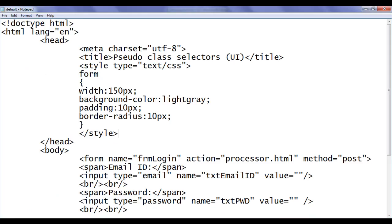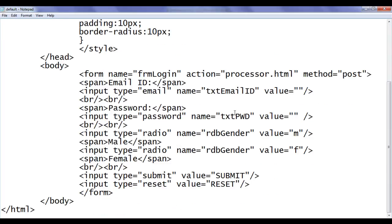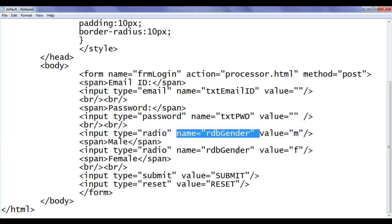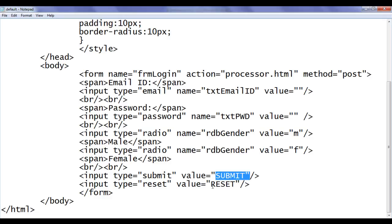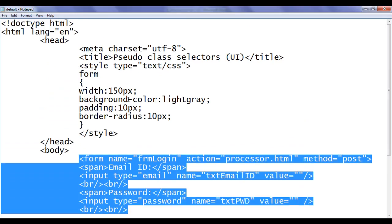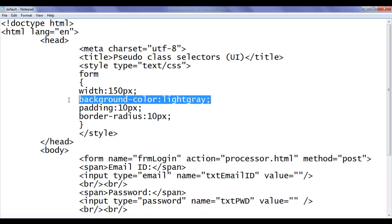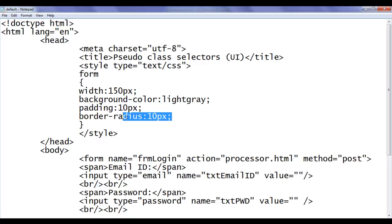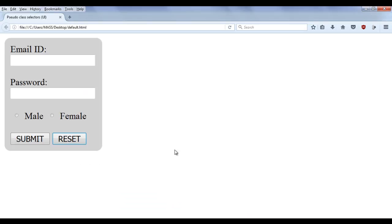In the previous video tutorial, to understand pseudo class selectors with respect to UI, we created a form. In the form we have one email field, one password field, two radio buttons to accept the gender, one submit button, and one reset button. Also, to the form we have applied a little bit of styling: the background color light gray, width 150, padding 10 pixels, border radius of 10 pixels, and this is the output for that code.